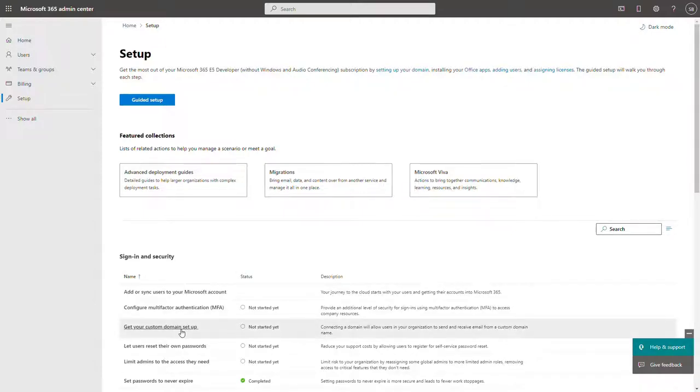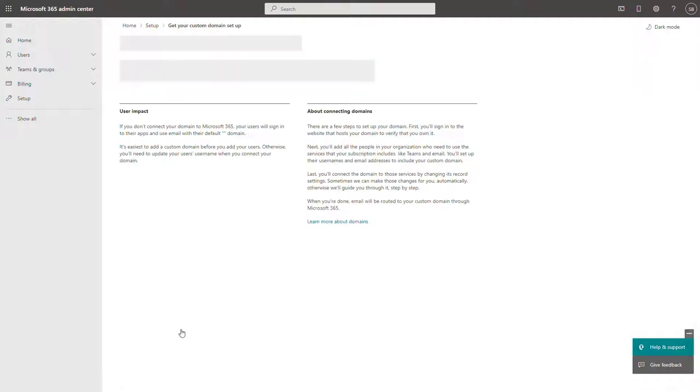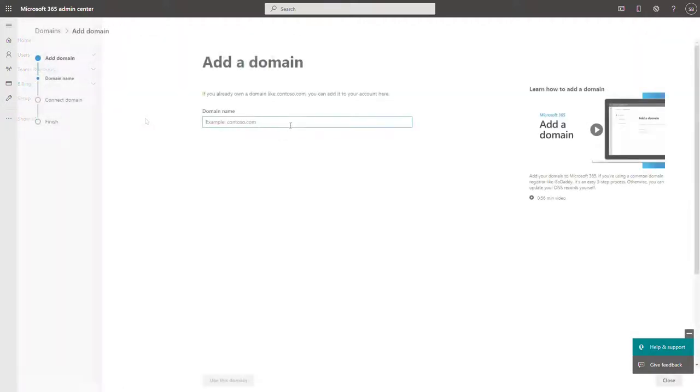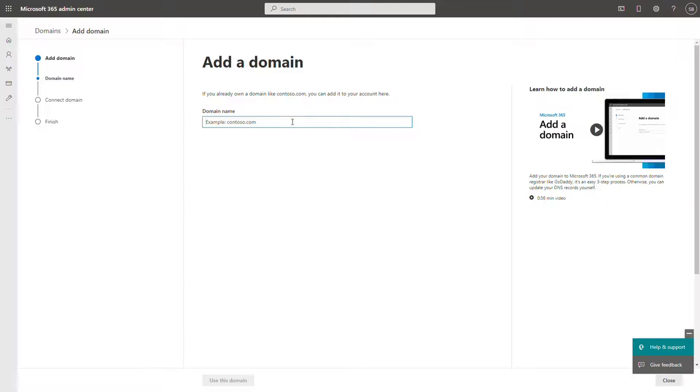One of the first things you need to do is to add a custom domain to your environment. In this case, add your domain address that you want to use and move forward in the wizard.